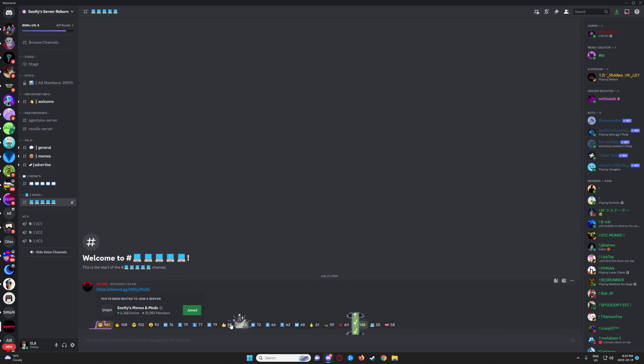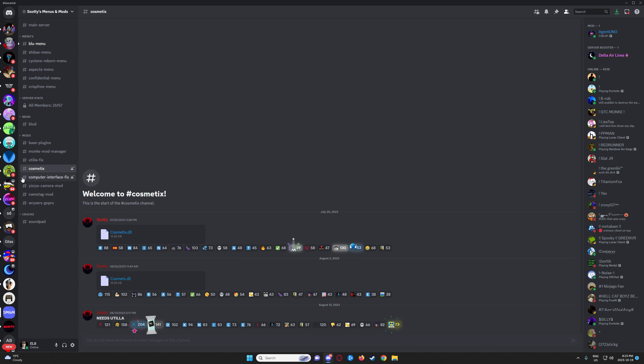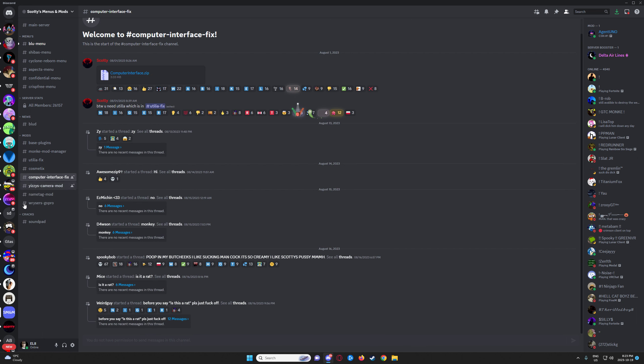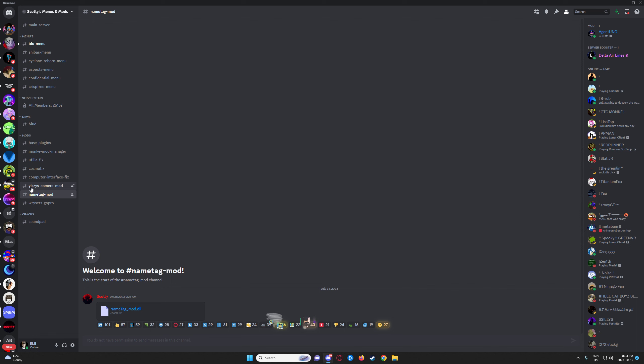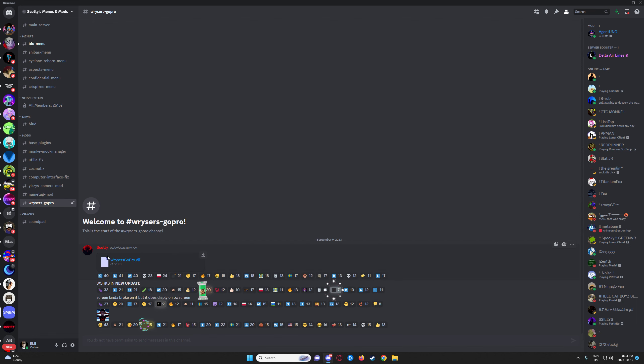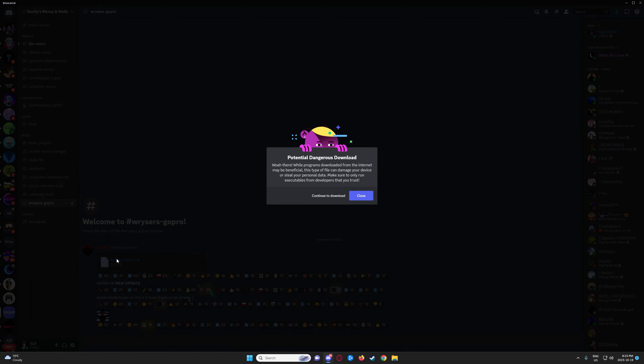Then join his modding area and download any mod you want. For example, I'll be downloading the Writers GoPro DLL mod. So we're going to continue to download if it doesn't have any other warning.